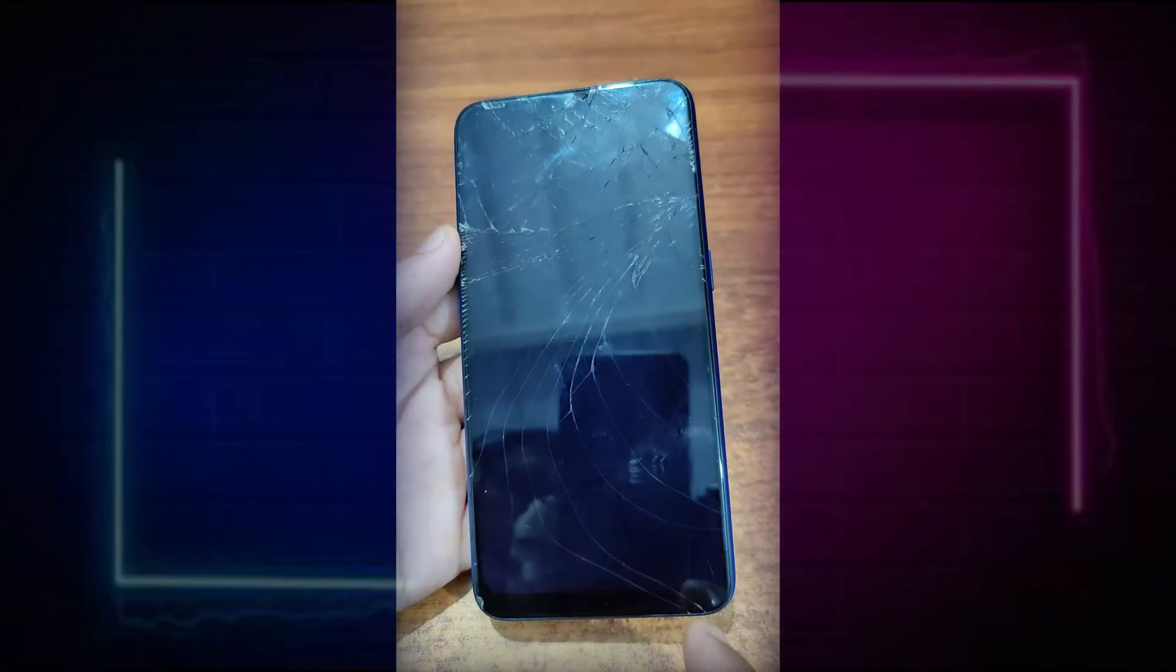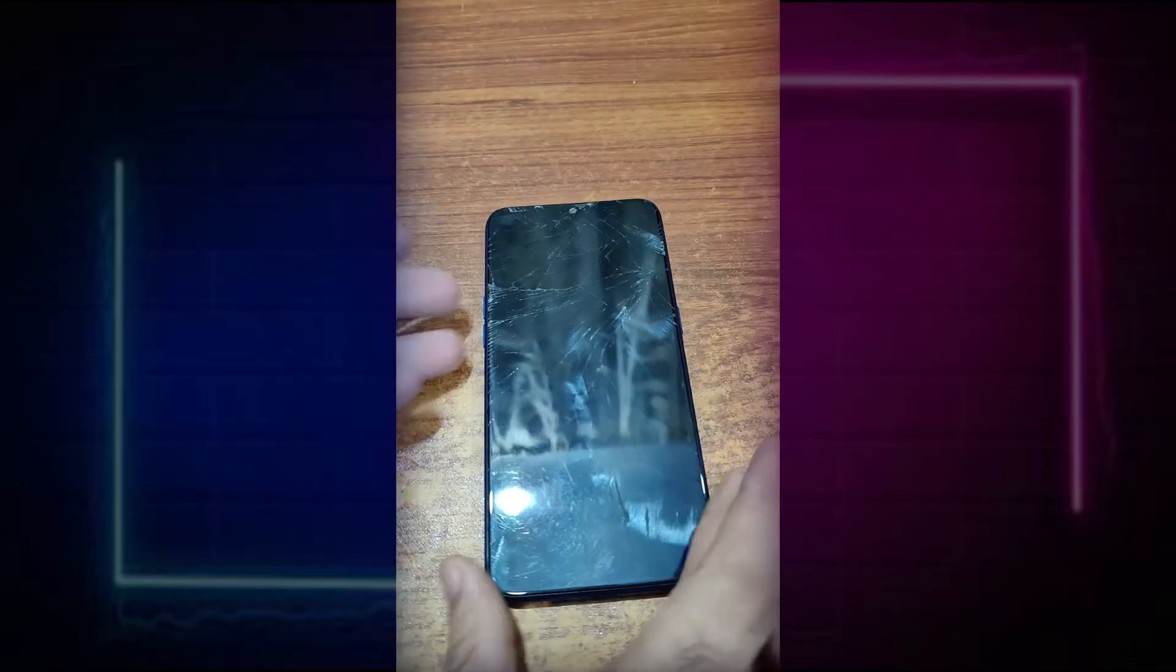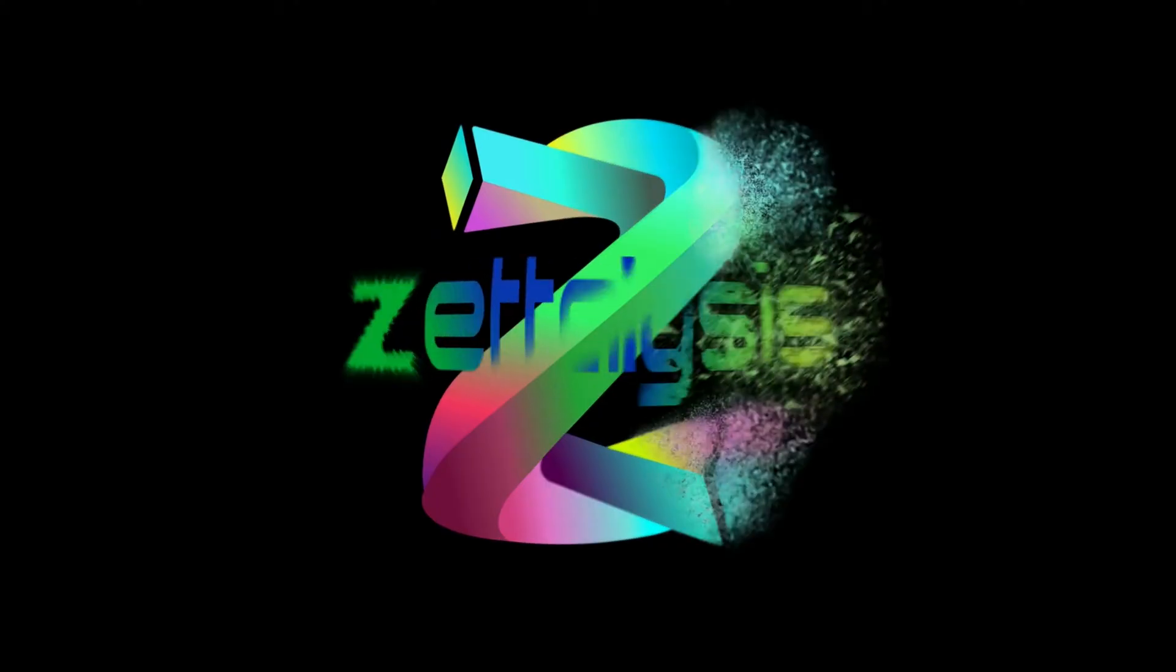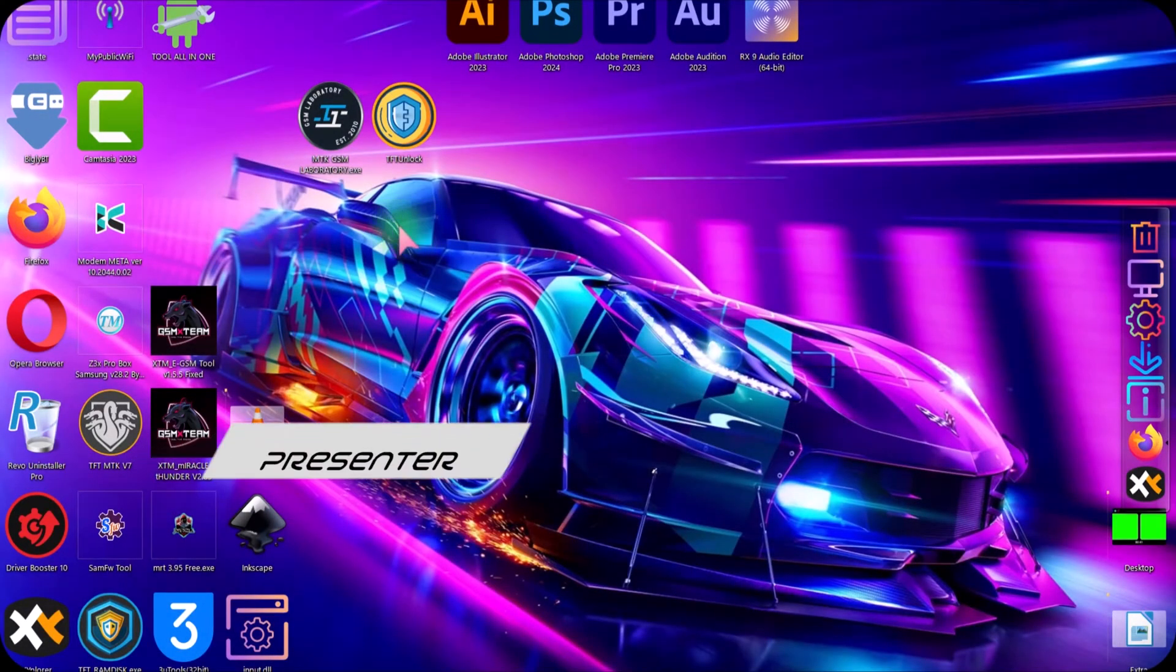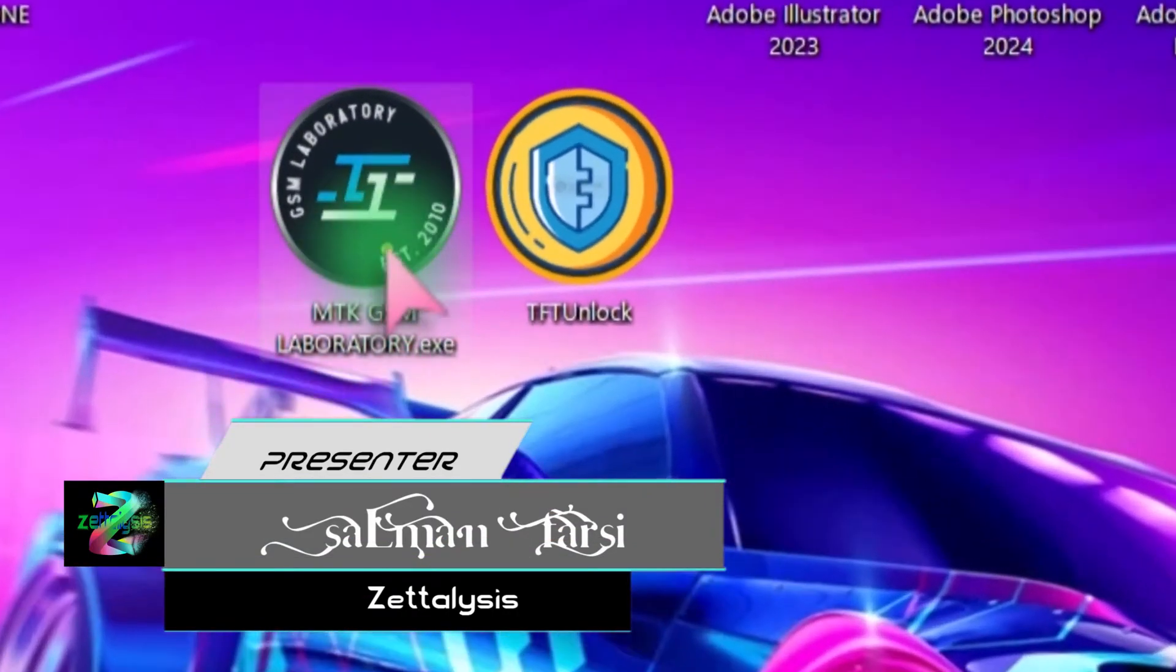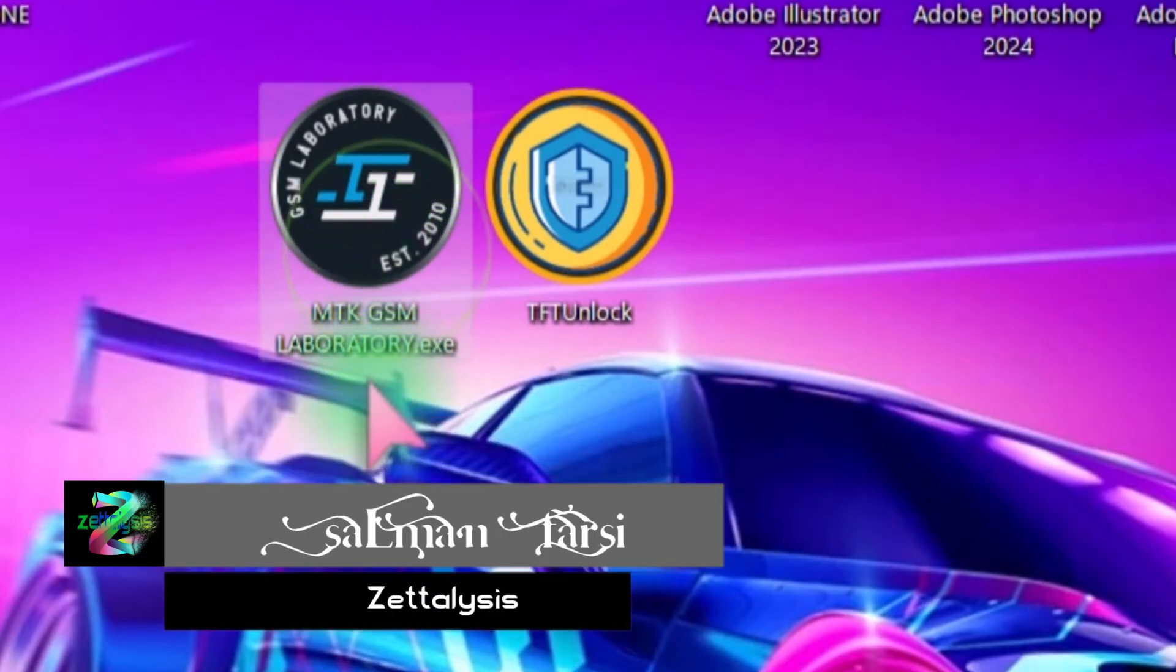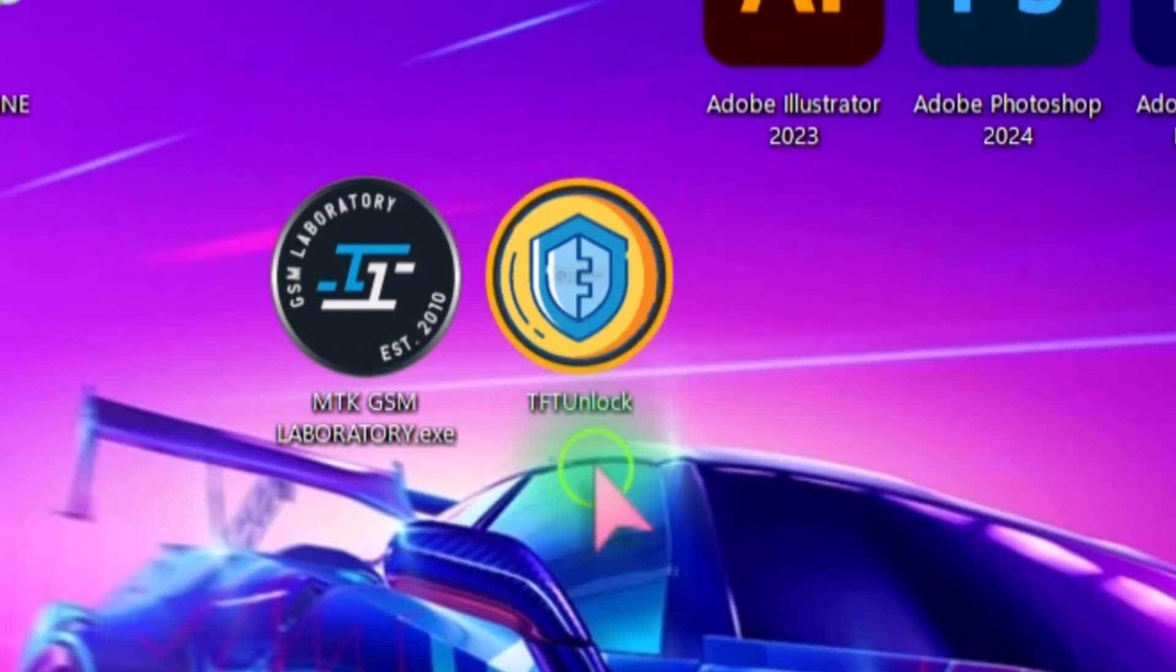To remove its pattern lock we need to first power off this phone. Now come to the Windows interface. By the way, here I am Salman and you are watching GSM Laboratory. On the Windows interface we need this tool, this is MTK GSM Laboratory.